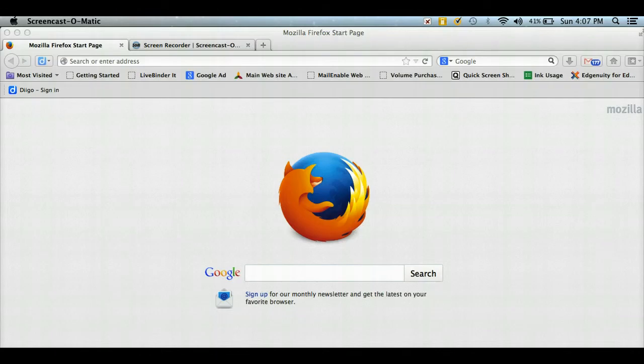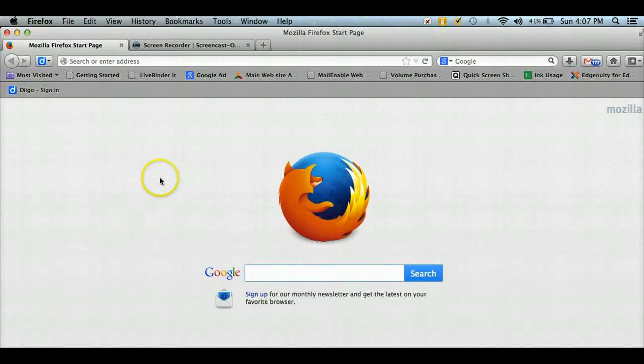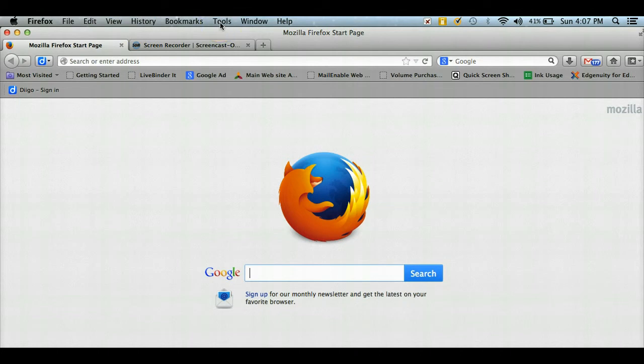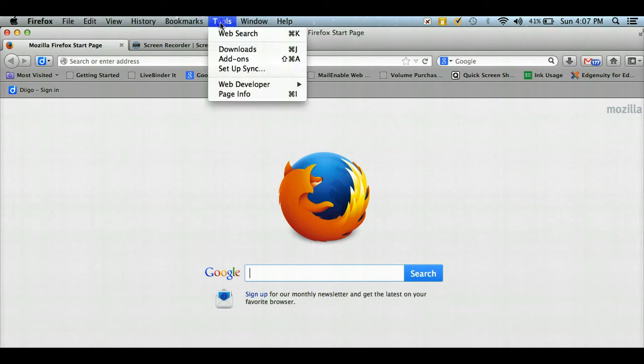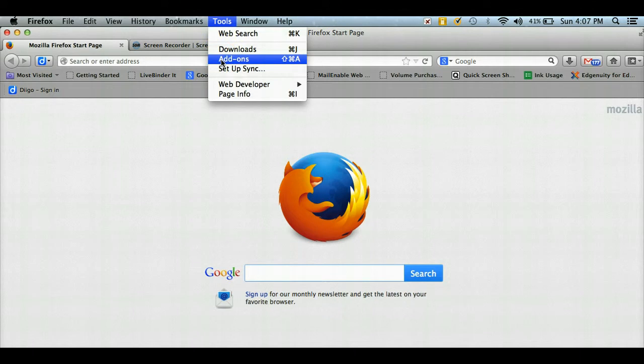The first thing we're going to do is open up Firefox, then go to the section entitled Tools and select add-ons.